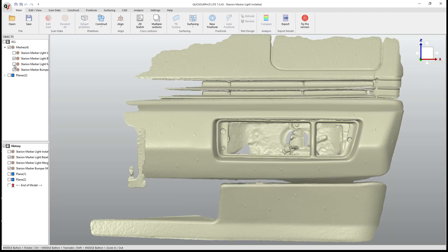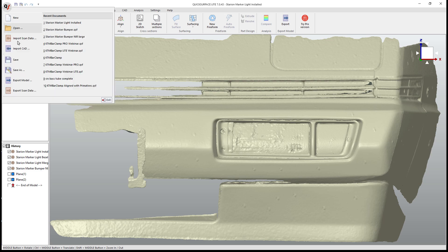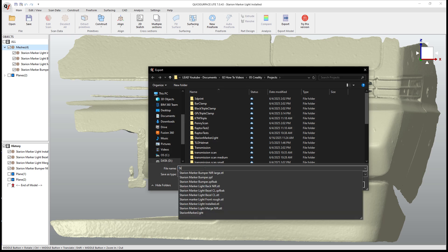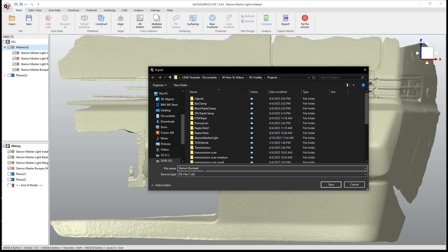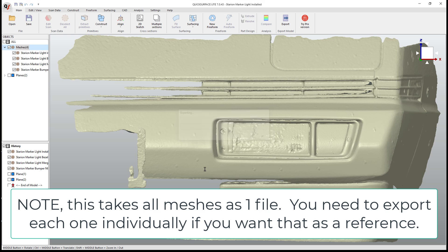All right. So now at this point, what I'm going to do is select all the meshes. I'm going to go and export the scan data. And I'm going to call this one Starian Bumper Meshes for Intake. And there we go. We've got all the meshes that now we can take into Fusion or whatever CAD program that you want to start designing.